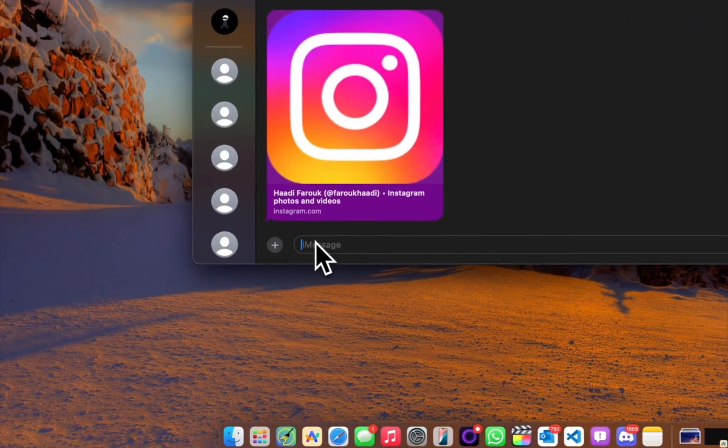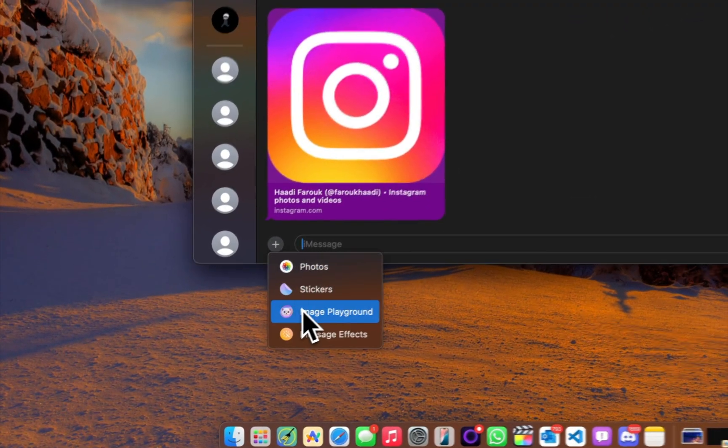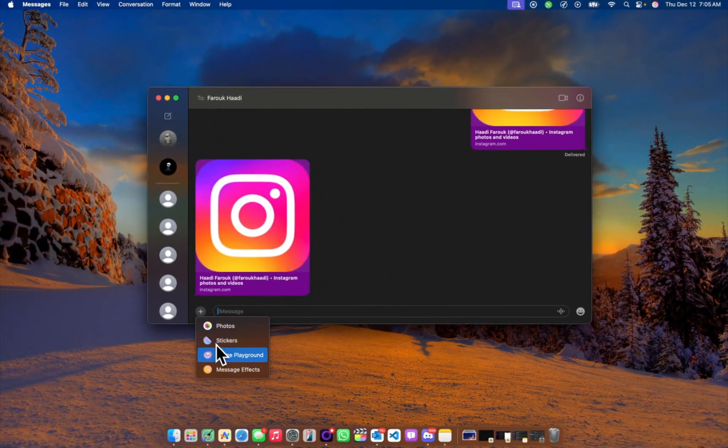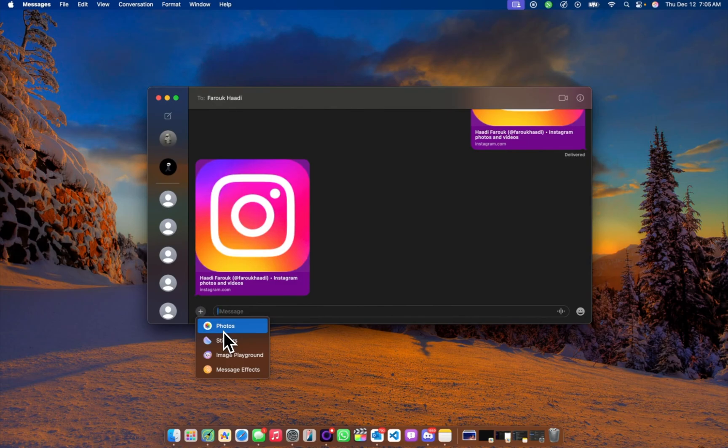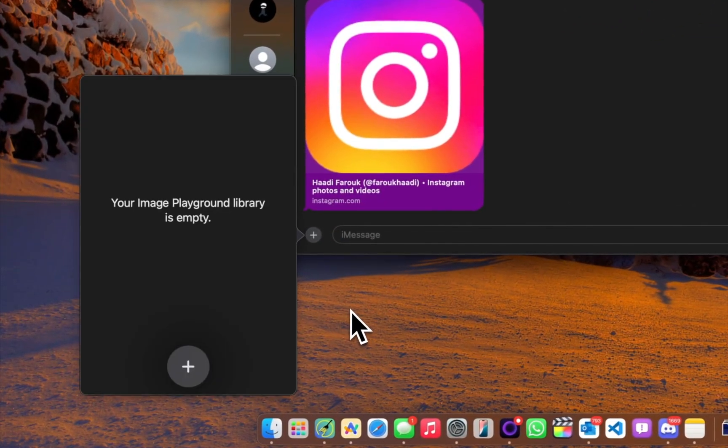So let's try out Image Playground. You see this little pop-up when you click the plus icon here. For some reason though we can't really see Genmoji yet, it's probably a bug. We should have Genmoji by now, but let's try out the Image Playground.